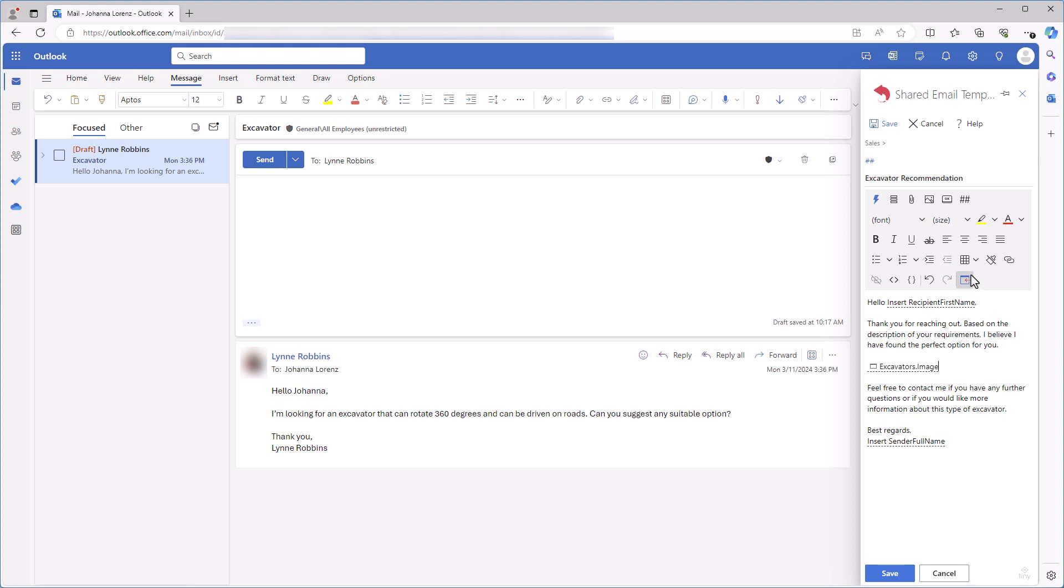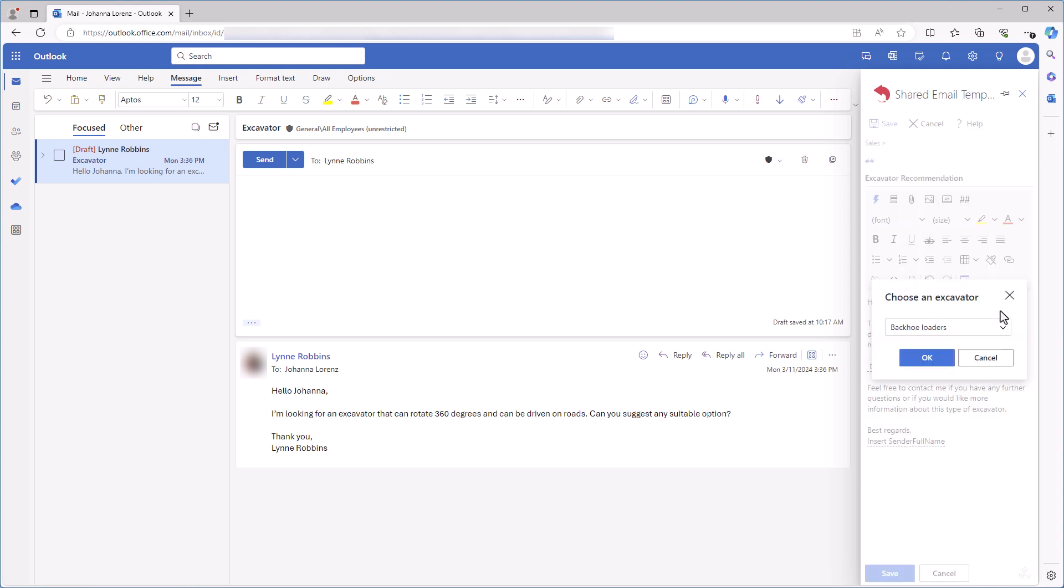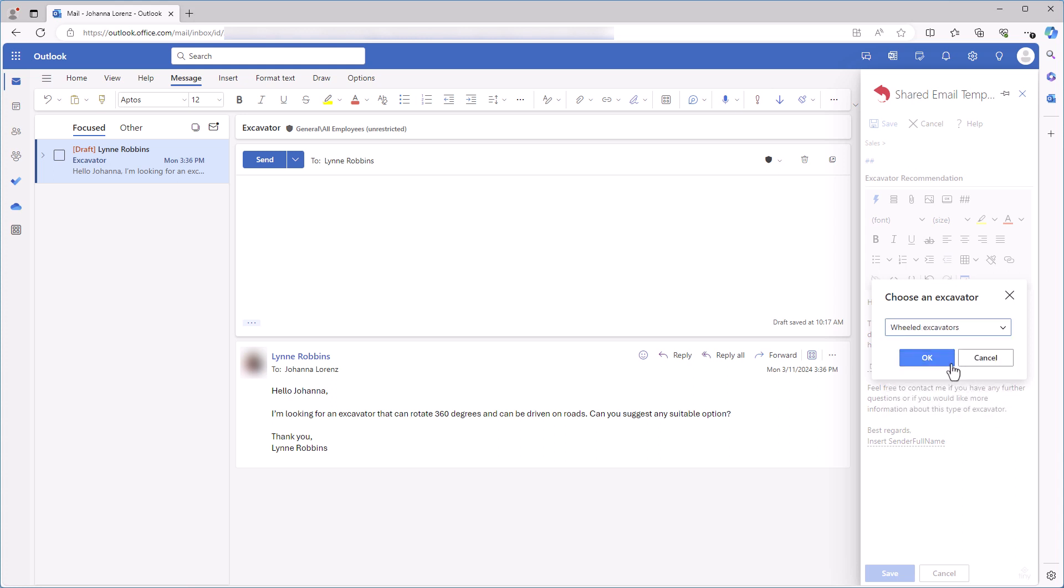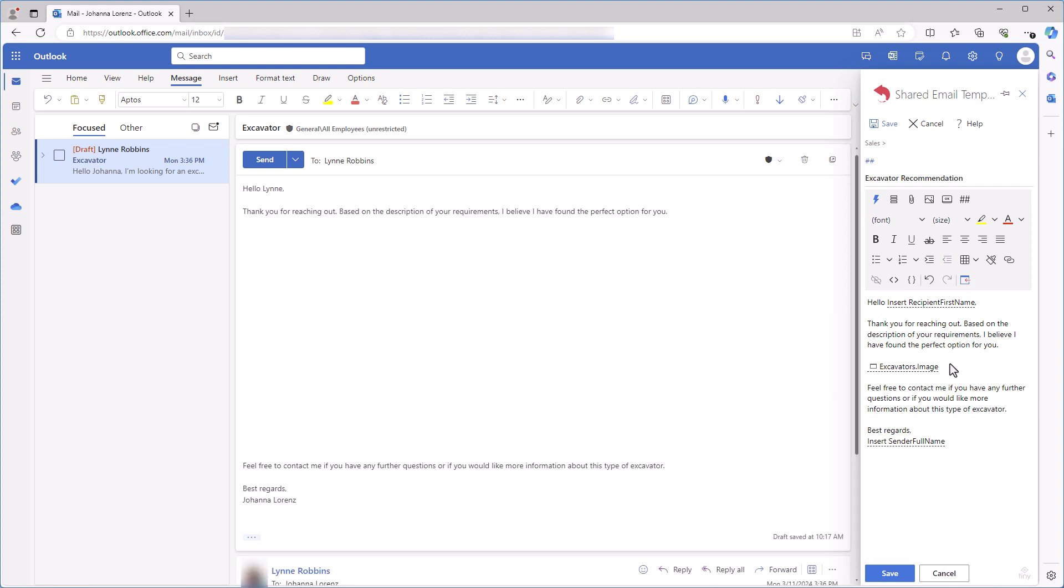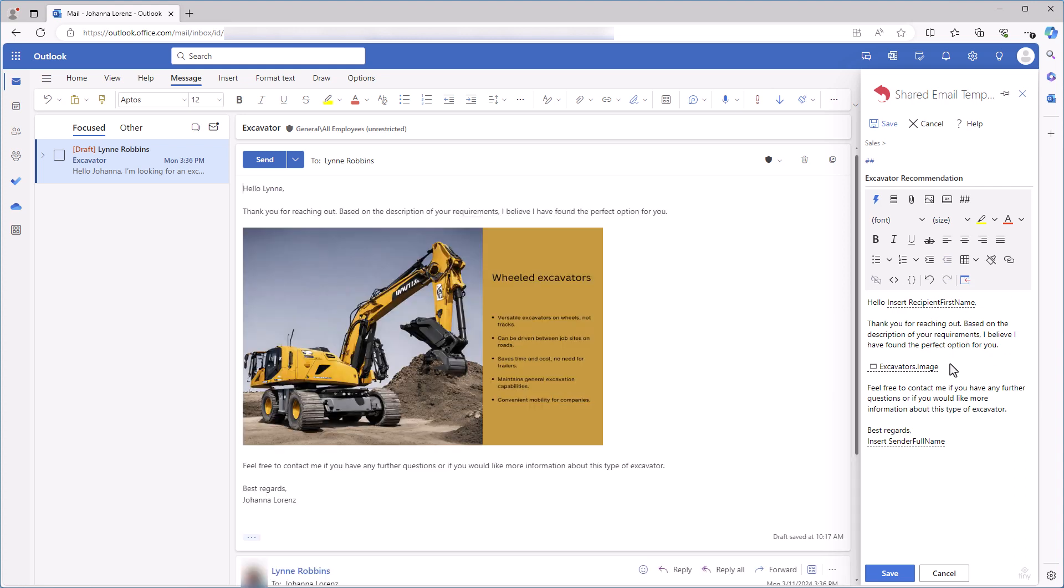Now let's see how it works. I insert the template into my email. Here's the dialog window where I'll select an excavator type which I want to recommend to my client. And the picture showing it will appear in my email. That's it!